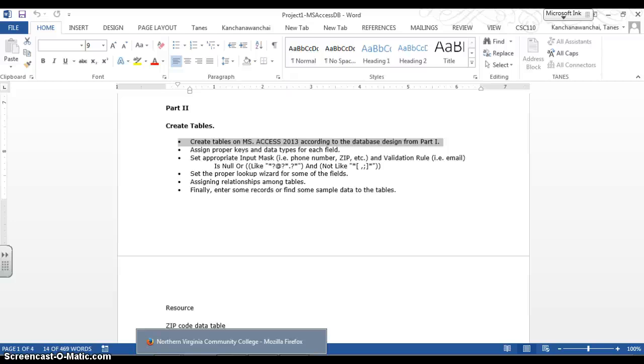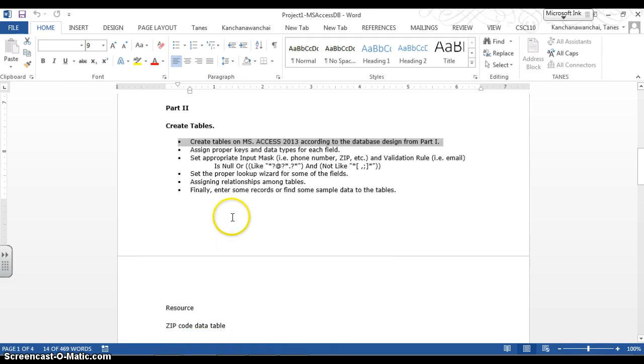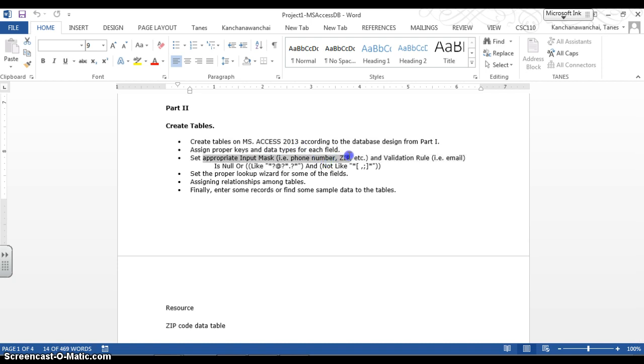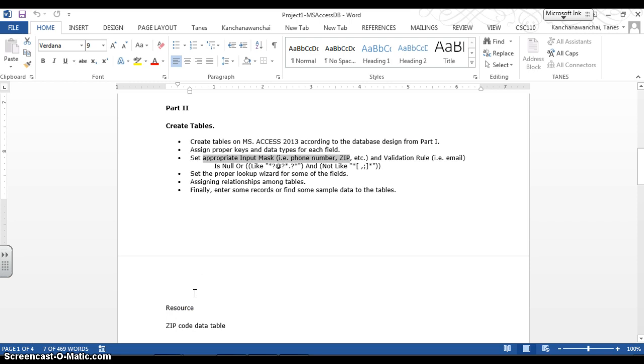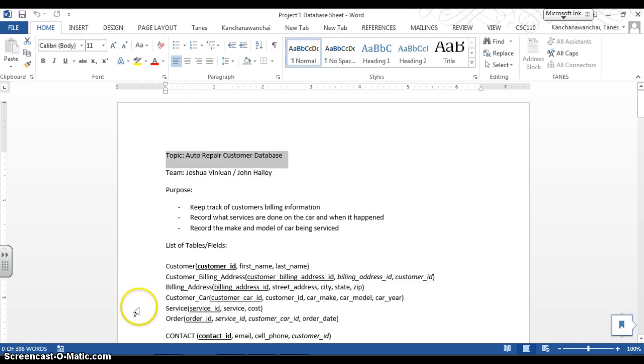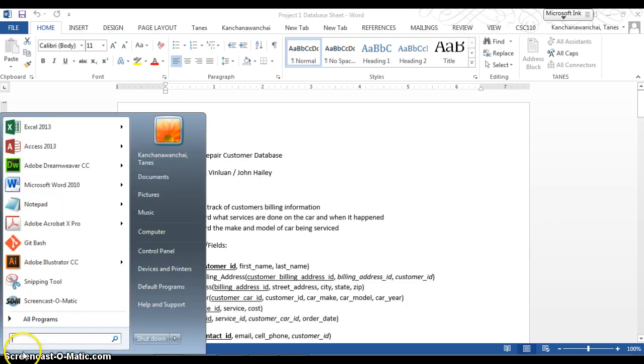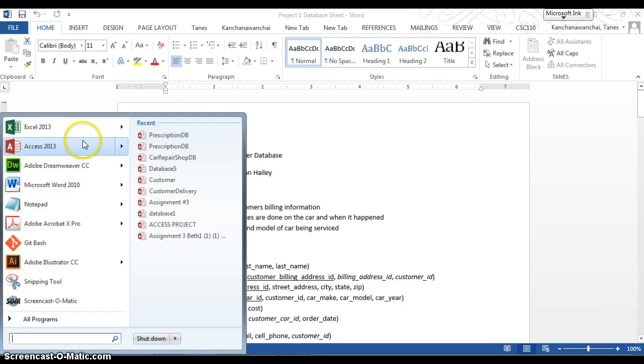So what we're going to do, we're going to show you how to create the input mask for your fields such as phone number, zip code. So let's take a look at that one first. So we need to open up the Access database.